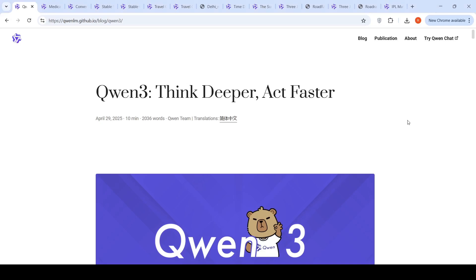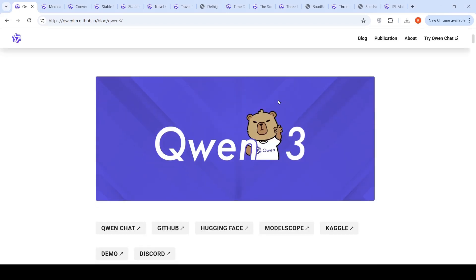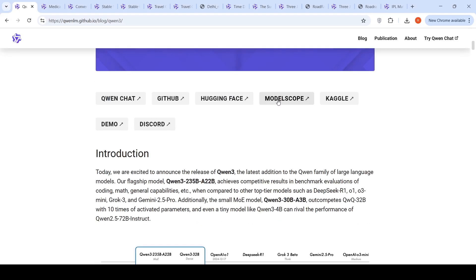Alibaba has released QUENT3. The tagline here is think deeper, act faster. So these are reasoning models, hybrid reasoning models. They have released their flagship model, QUENT3 235 billion A22 billion. This is a mixture of experts model where A22 stands for the active parameters, which is 22 billion in this mixture of experts model.